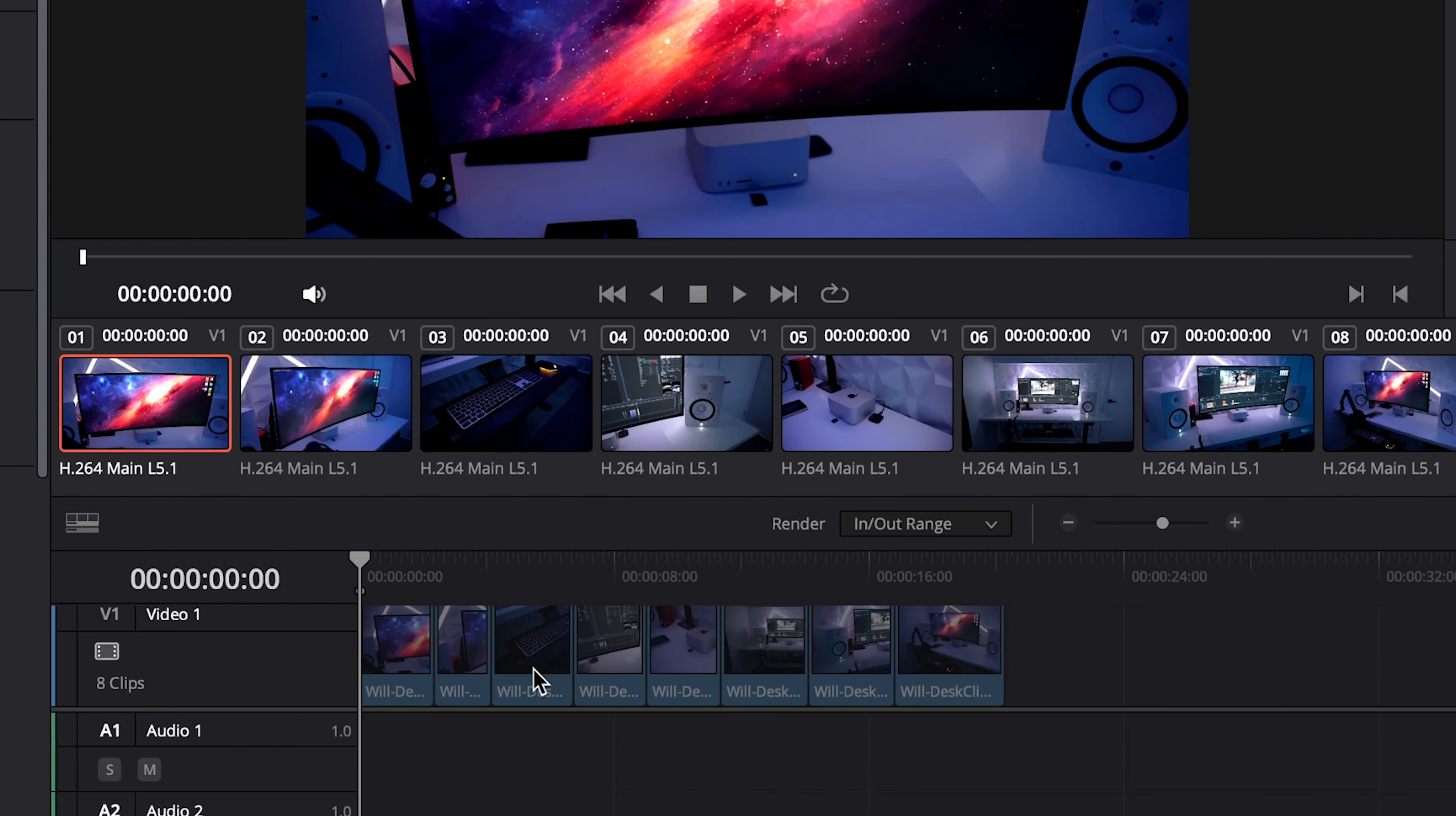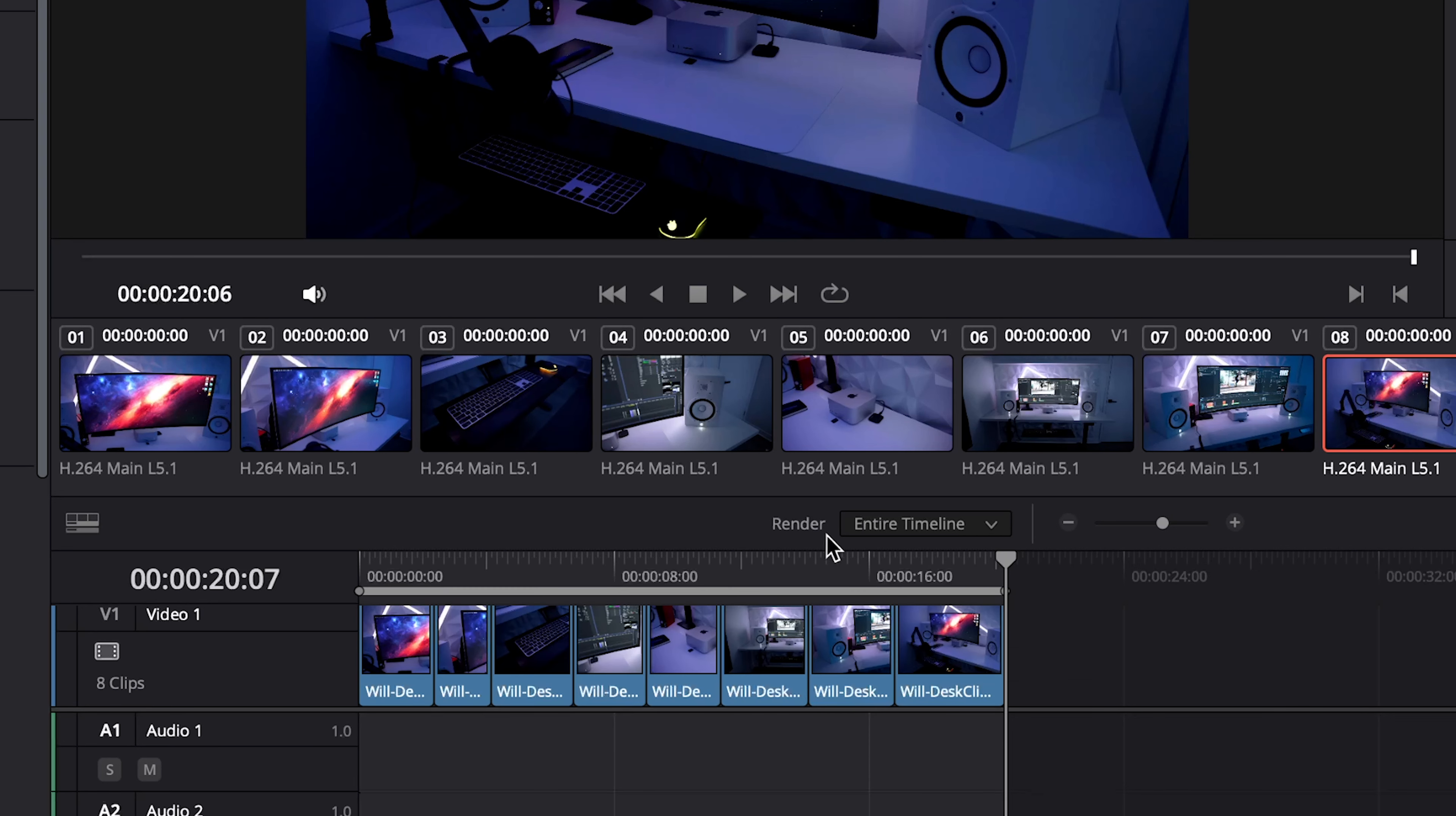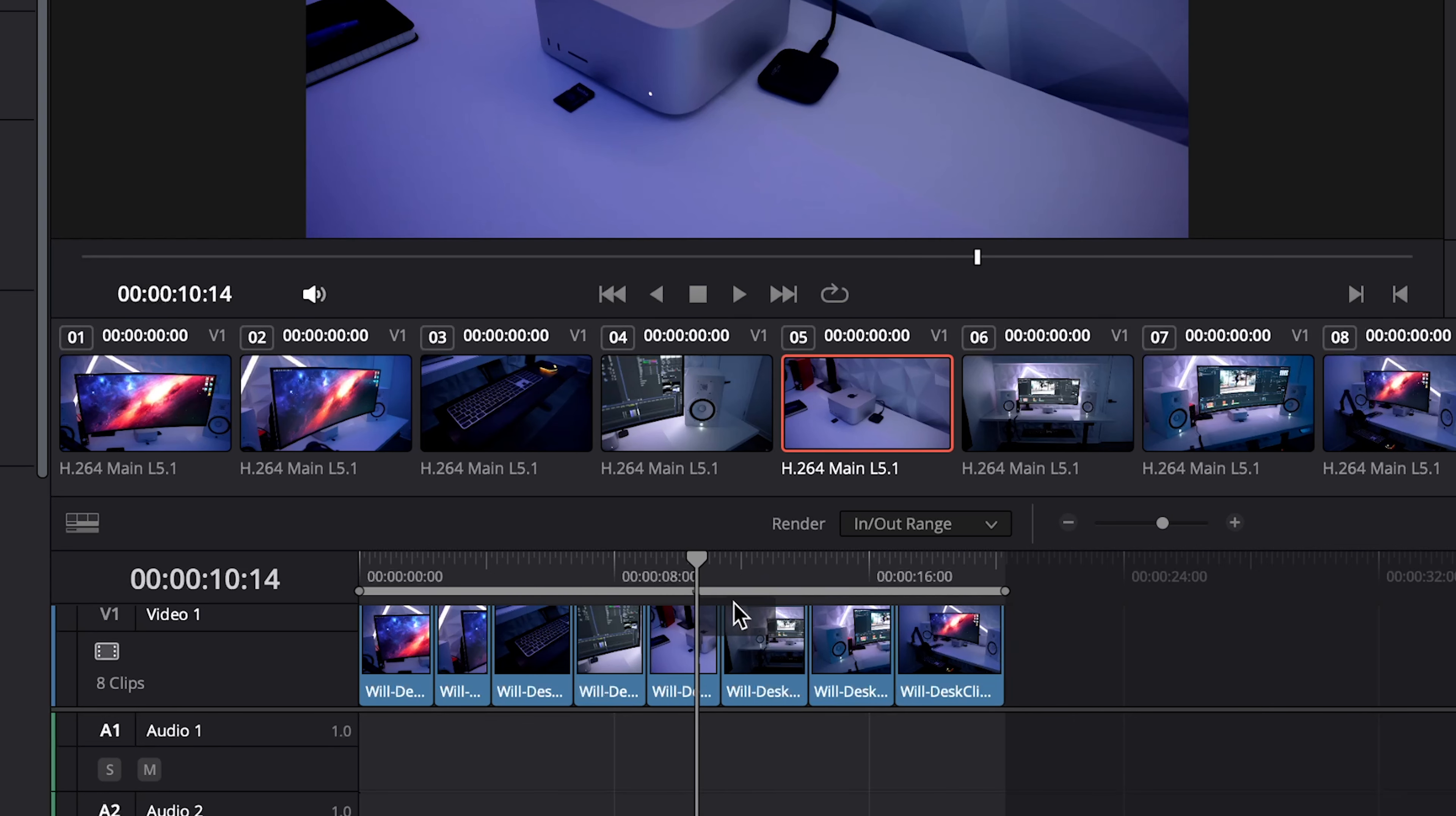First you want to make sure that you have your in and out point selected. So right now our in and out is set to here, that's why the clips look a little gray. So let's go to the end, we'll hit O on our keyboard and you'll see that the render selection changed to entire timeline. If you go to somewhere in the middle and hit O there then you won't be selecting your entire timeline and that's why the render selection here changed to the in out range.